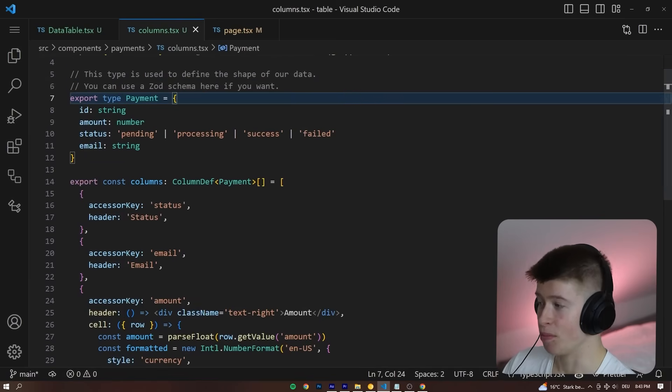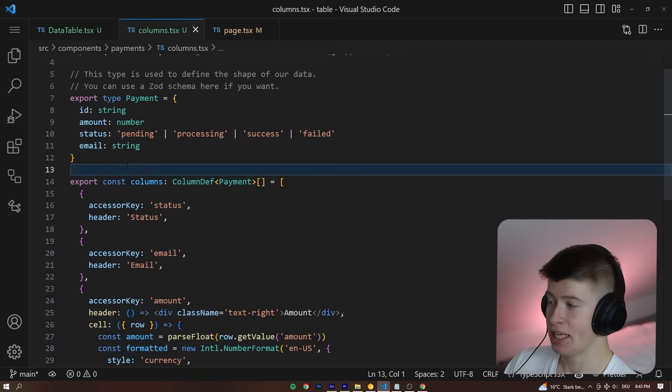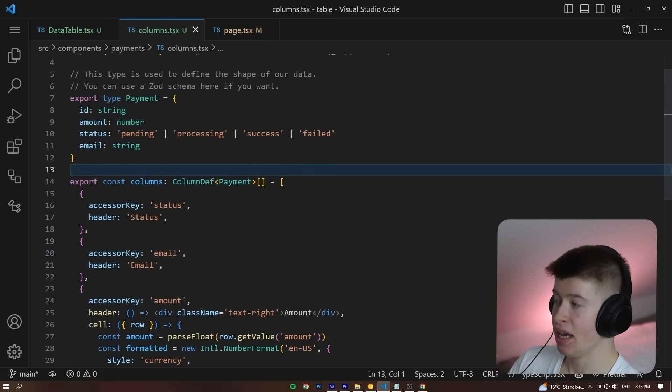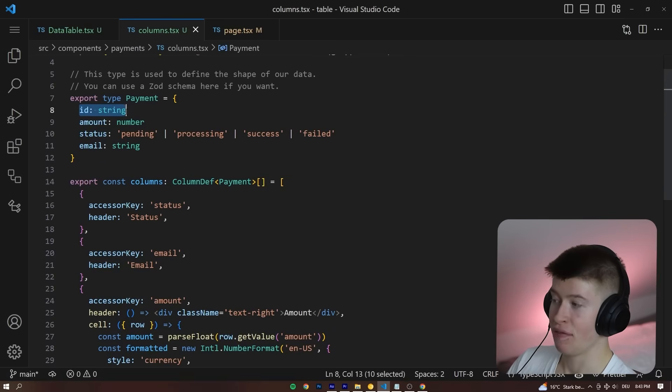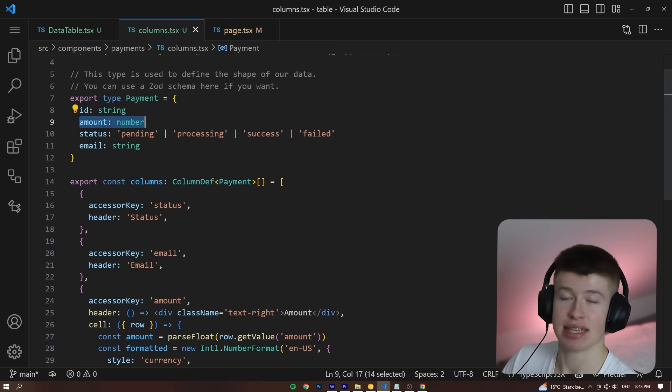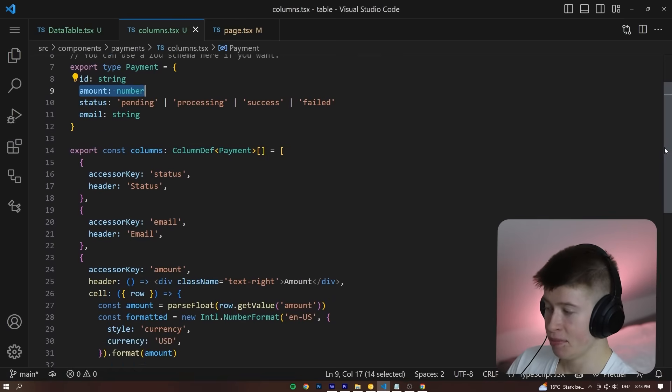This is super cool. Up here, you can see what type we expect our data to be. For example, we have an ID, an amount, a status, and also an email for each data entry.